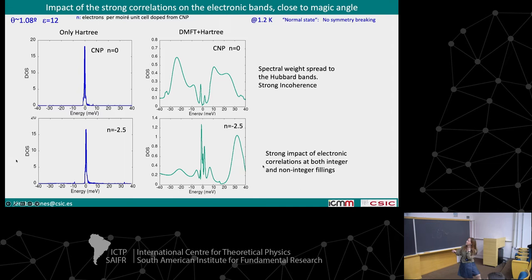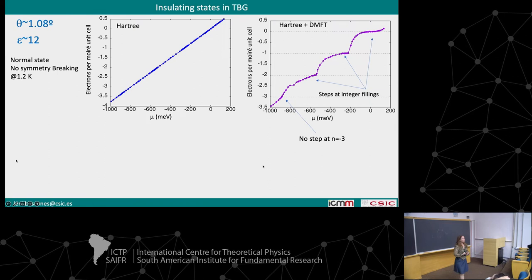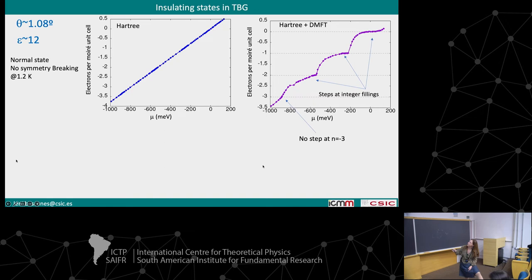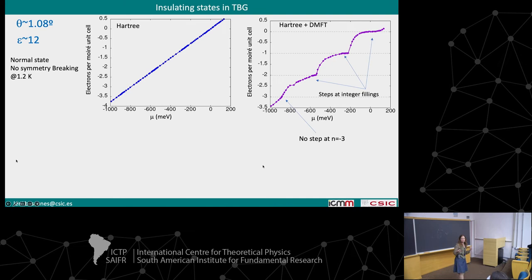Almost all the spectral weight is incoherent and has gone to the Hubbard bands. I have put a case which is integer filling equal zero and a case that is highly doped but not an integer. If we check how the density versus chemical potential curve looks: in Hartree it's essentially linear, with something very small at the charge neutrality point. In DMFT plus Hartree we see steps at the integer fillings, telling us that we may be having insulators at integer fillings — though not at n equal minus three. These details will probably depend on the exact bandwidth or angle.